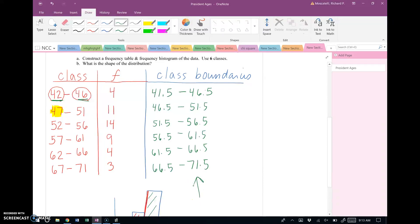The class boundaries will be the labels used when we create the histogram. This video is getting a little long, so I'll create the histogram in a separate video. If you have any questions, feel free to shoot me an email.